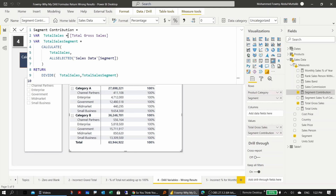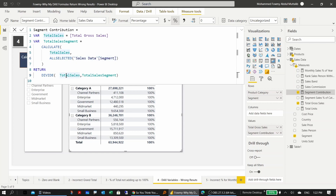In the measure, total gross sales is assigned to a variable, then to calculate the denominator, total sales with ALLSELECTED is also assigned to a variable — which looks correct. However, dividing one by the other still gives 100% everywhere.